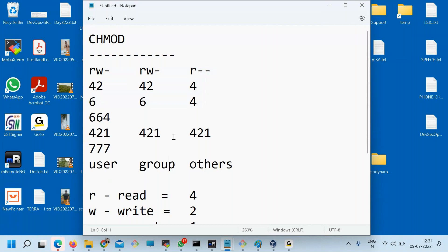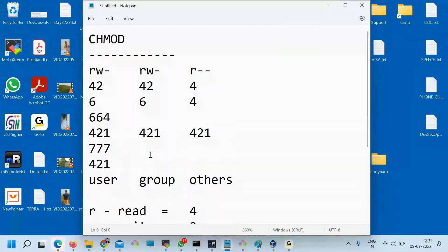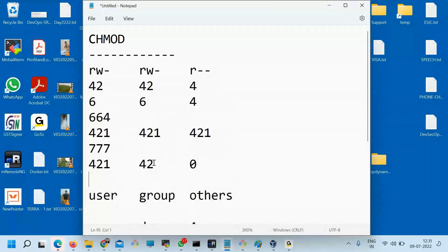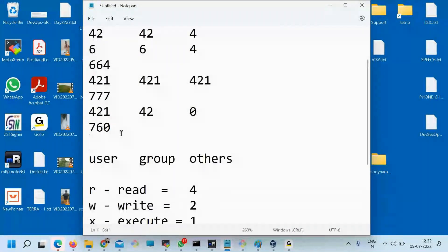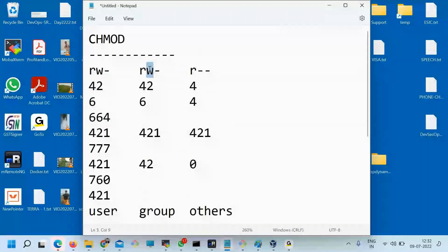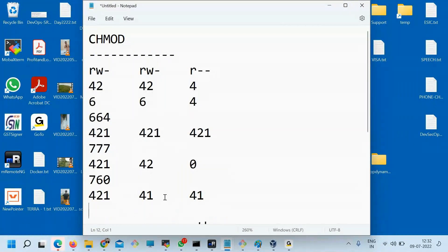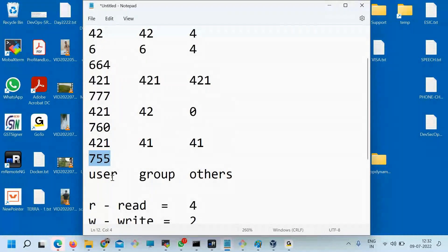If you don't want to give any permission to others, you put 0. If you want to give read+write to user (6), read+write to group (6), and zero to others — that would be 7, 6, 0. Or if you want full access to user and only read+execute for group and others: 7, 5, 5. This is actually the ideal permission for executing scripts and so on.